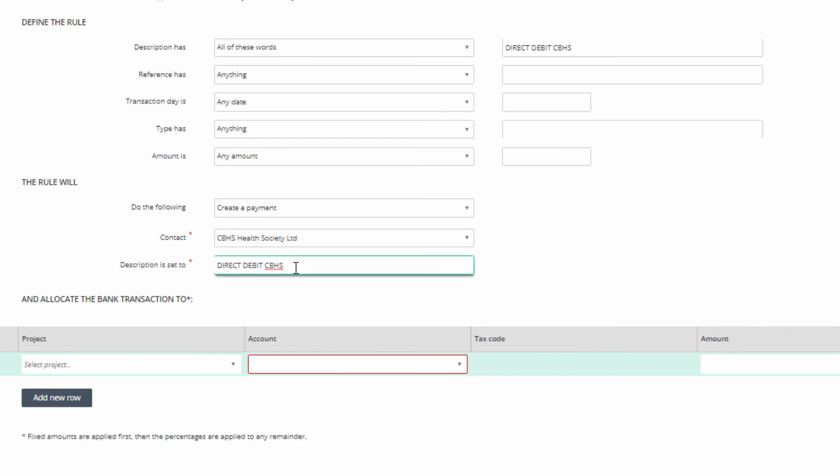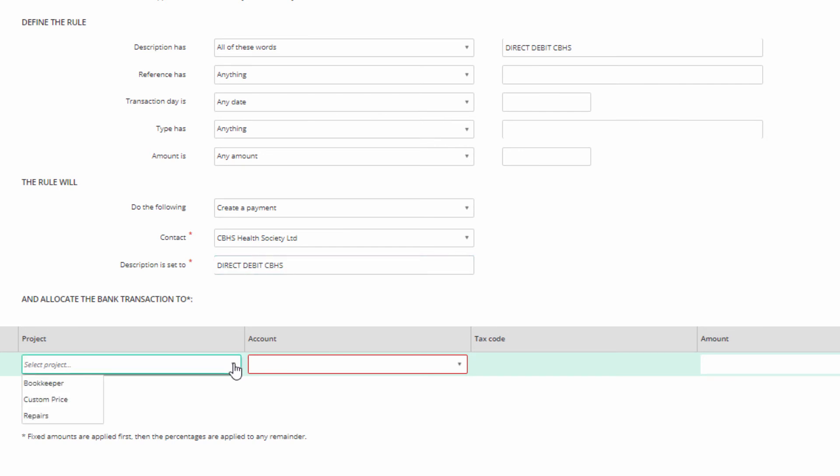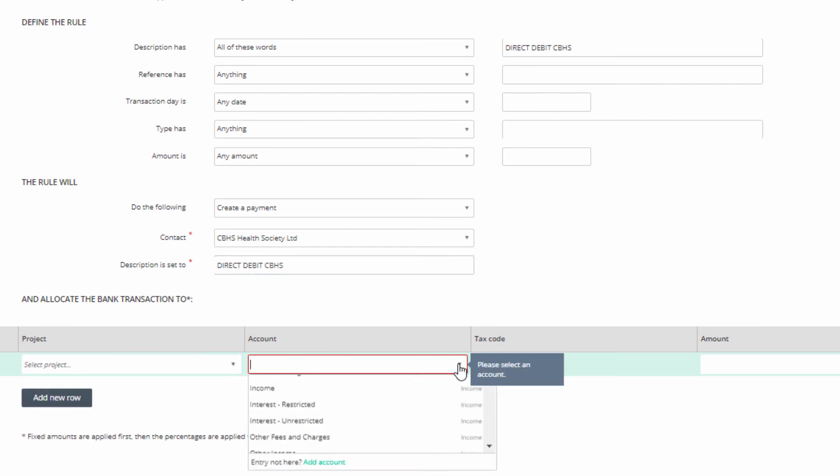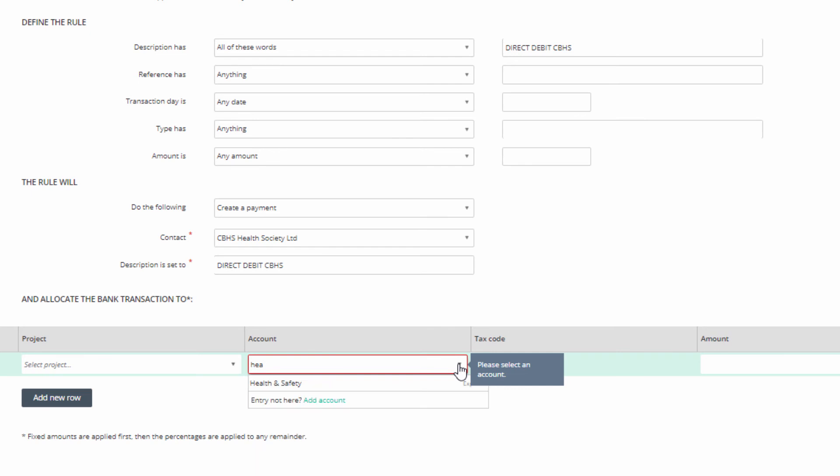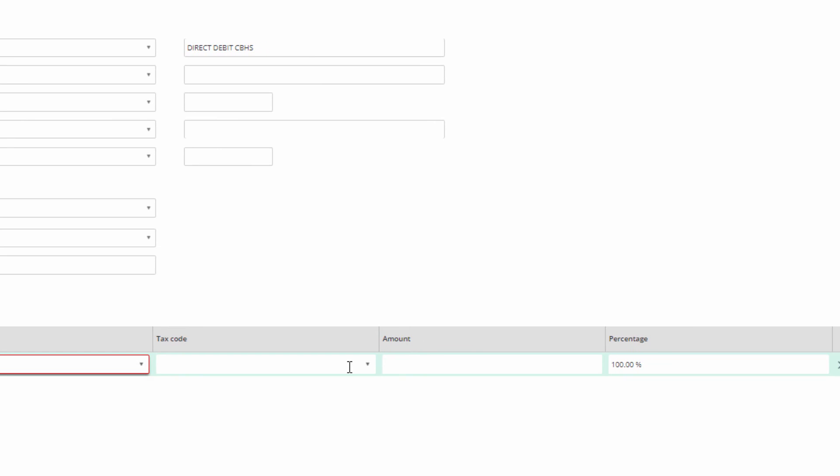In the final section, 'And Allocate the Bank Transaction To', you indicate the ledgers to which this transaction will be assigned. You can split the one bank transaction to apply to more than one ledger account, so fill out the table details. Select a project if one is relevant, an account, and a tax code.